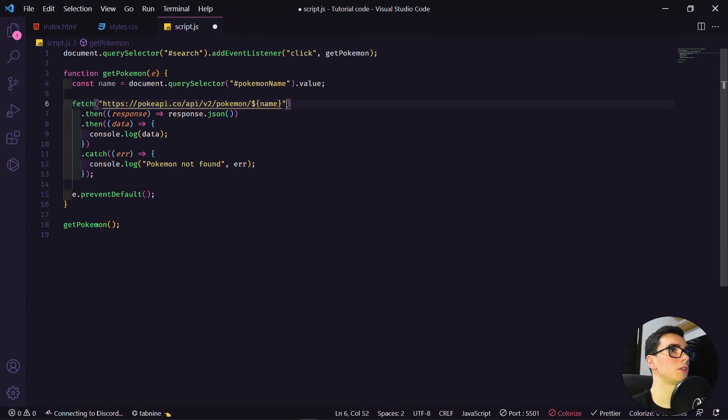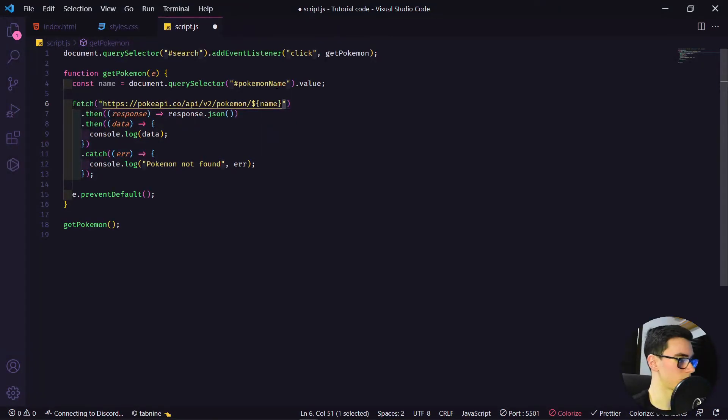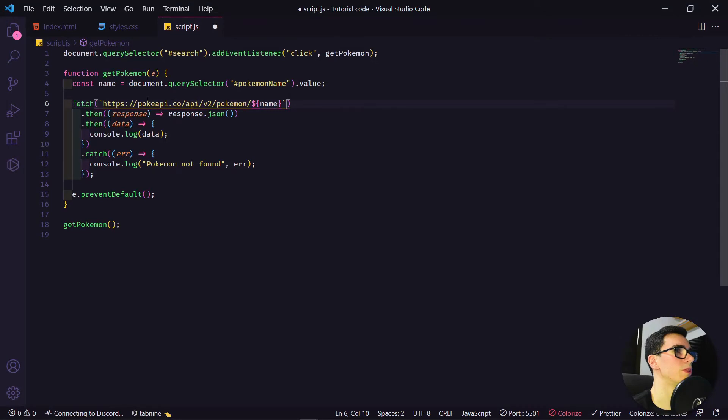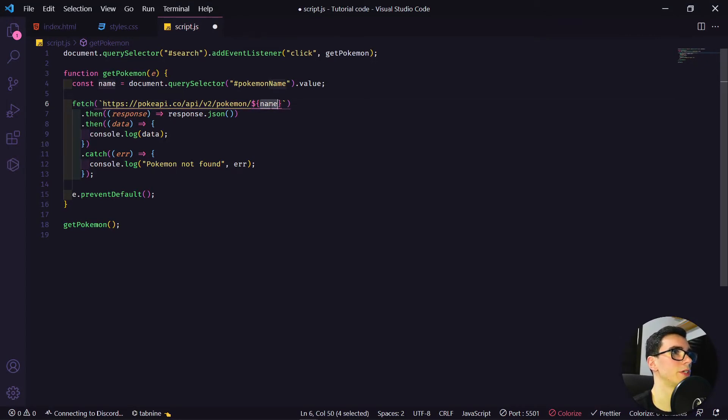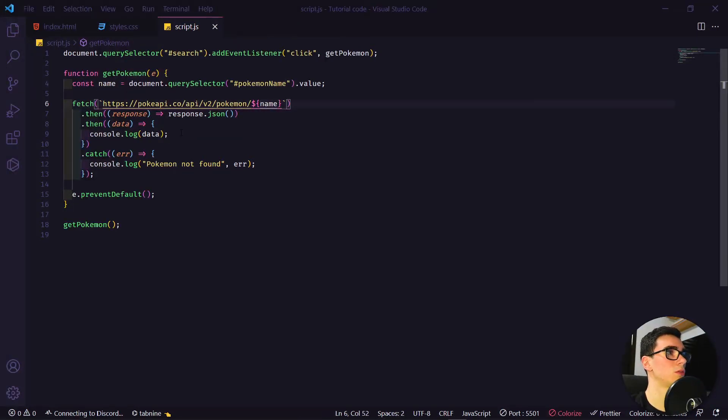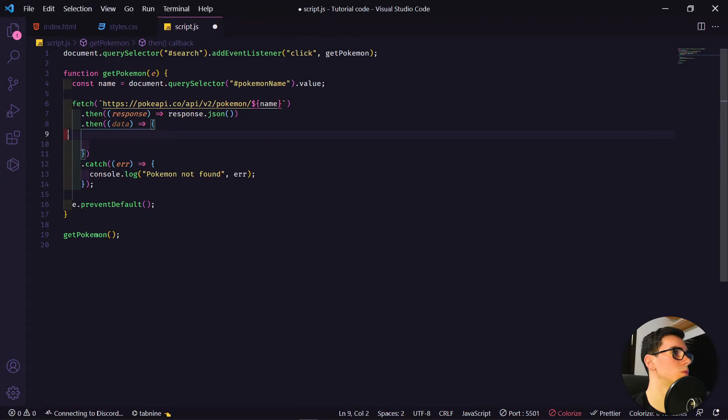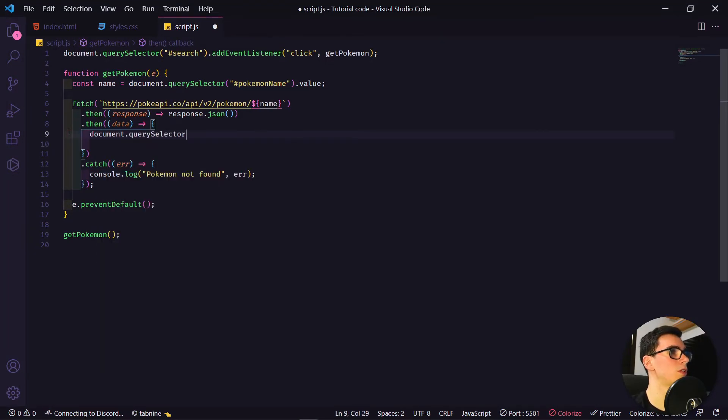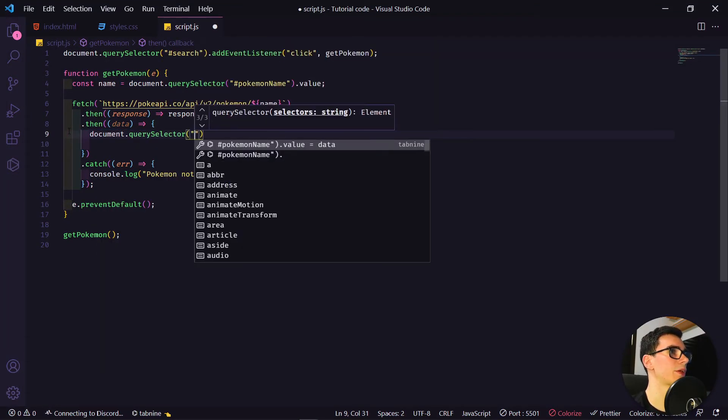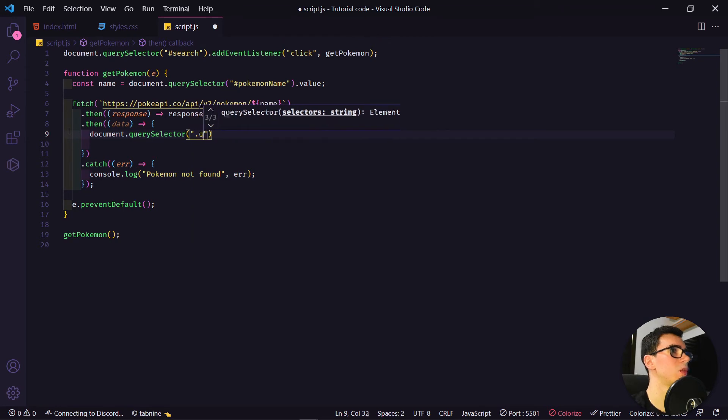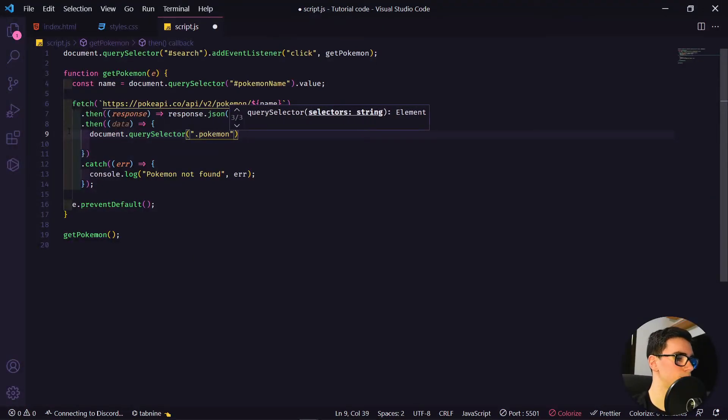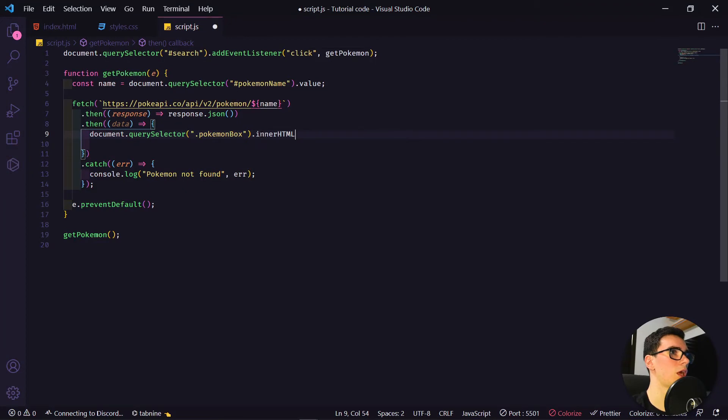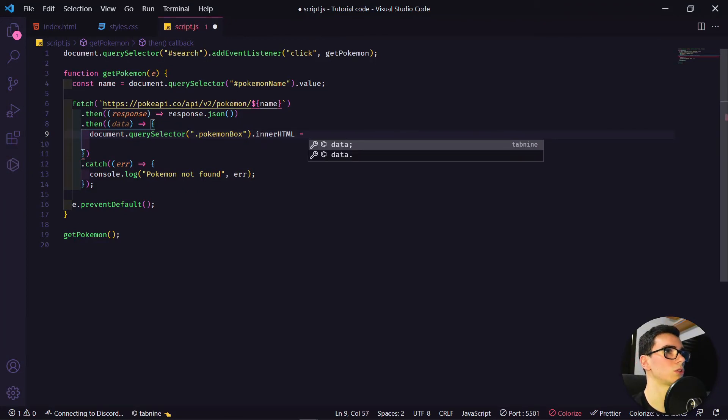We can use this name here. We're going to pass this name in this API. We can use functions like JavaScript code inside. Let's select the Pokemon box using document.querySelector. We have to say pokemonBox.innerHTML equals. Everything that will be here inside the HTML will generate inside the class Pokemon box.